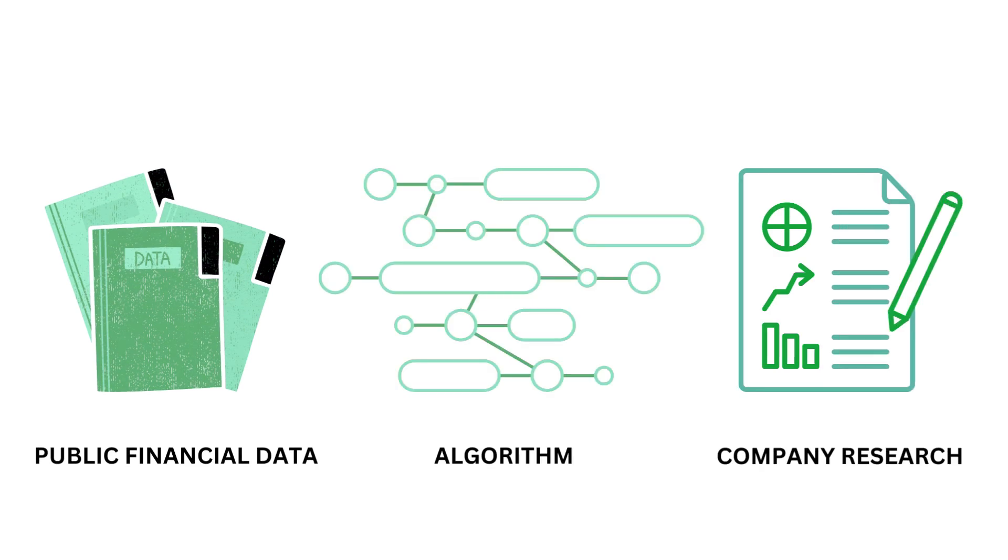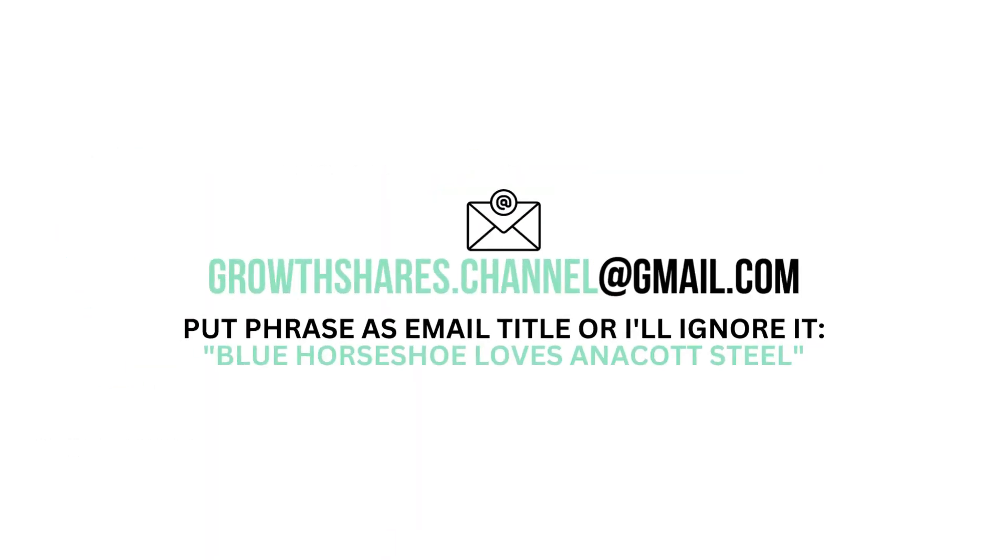This analysis uses public financial data, research, and a proprietary algorithm to come up with this company's grades. But what are your thoughts? Do you agree? Want to talk business? Email me and follow the instructions on the screen. Invest wisely, and as always, take care of your money.